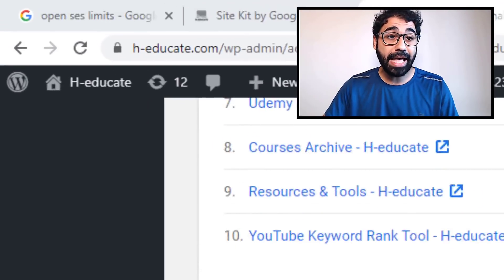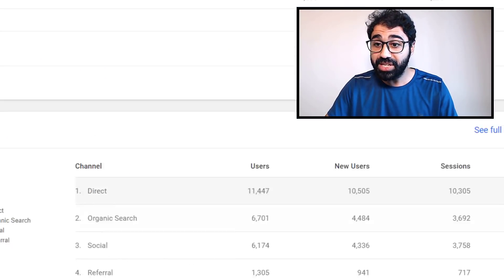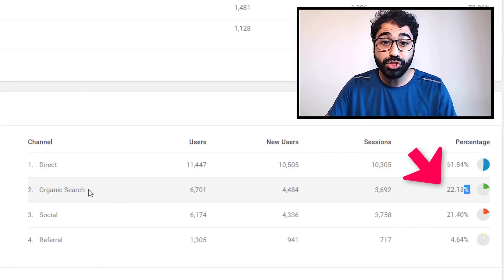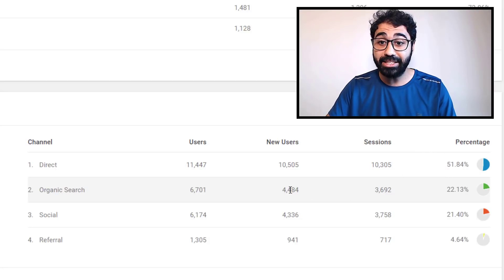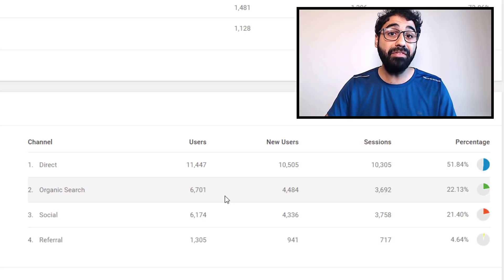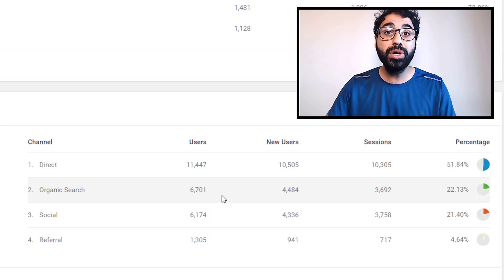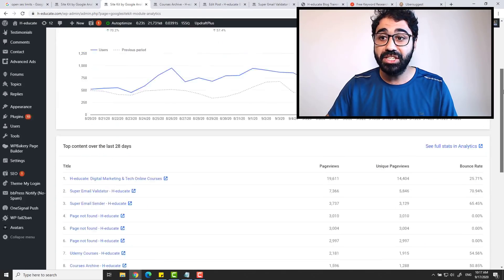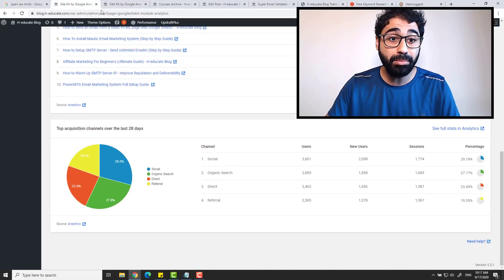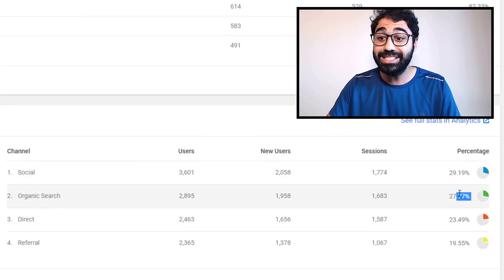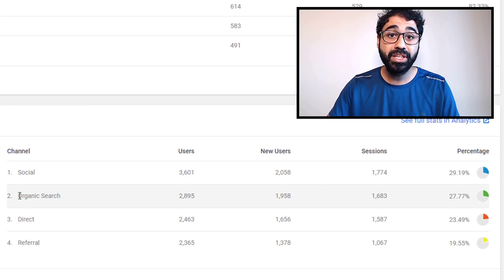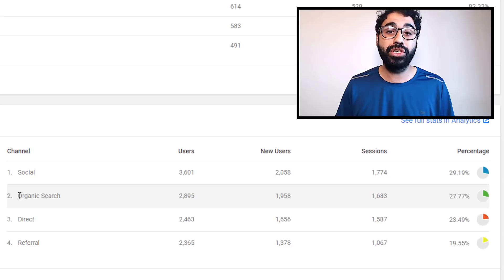If you go now to my main website heducate.com, you would see I have 22% traffic directly from search engines, organic search. I'm getting like 4,000 to 6,000 users every month for free from Google search results. You can see I have like 20,000 users per month on my website. If you go to my blog, you'll see I have 27% coming from organic search, free from Google search results.